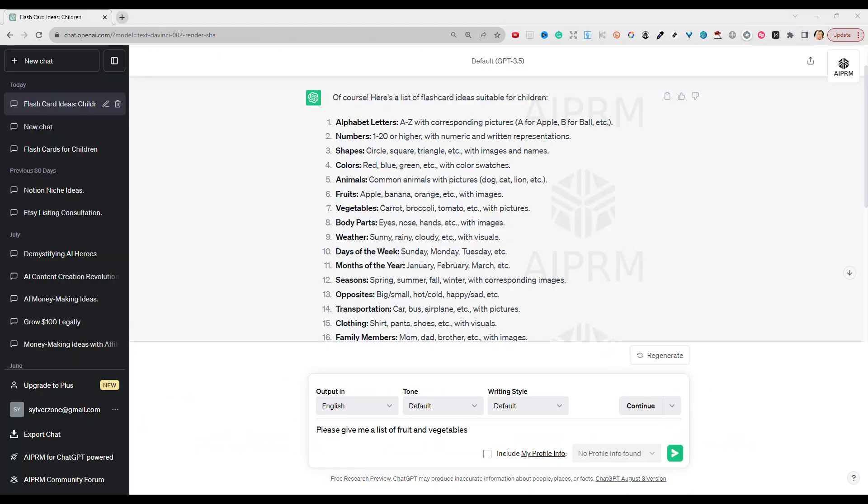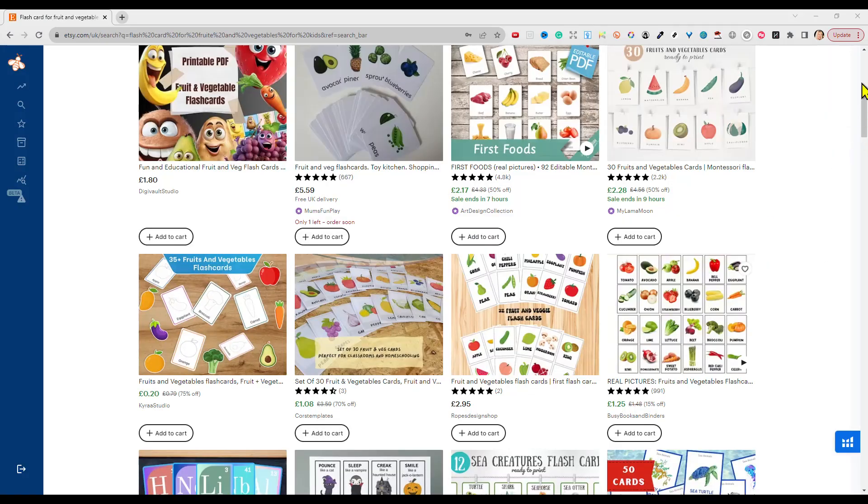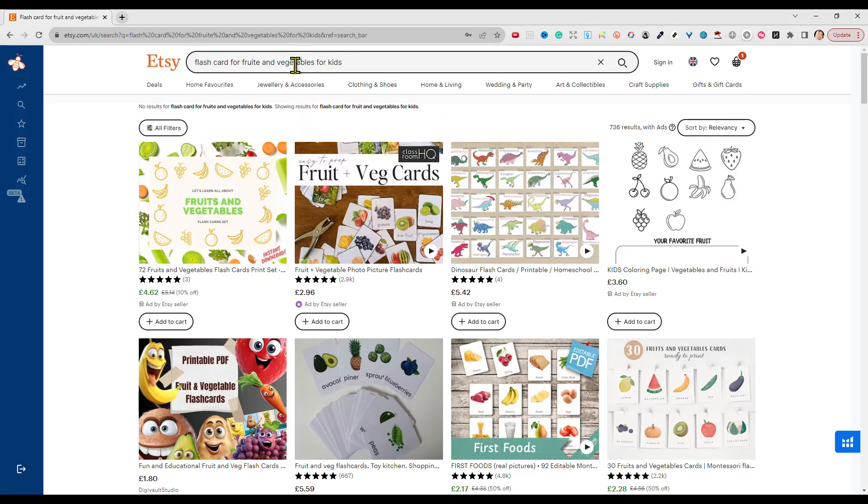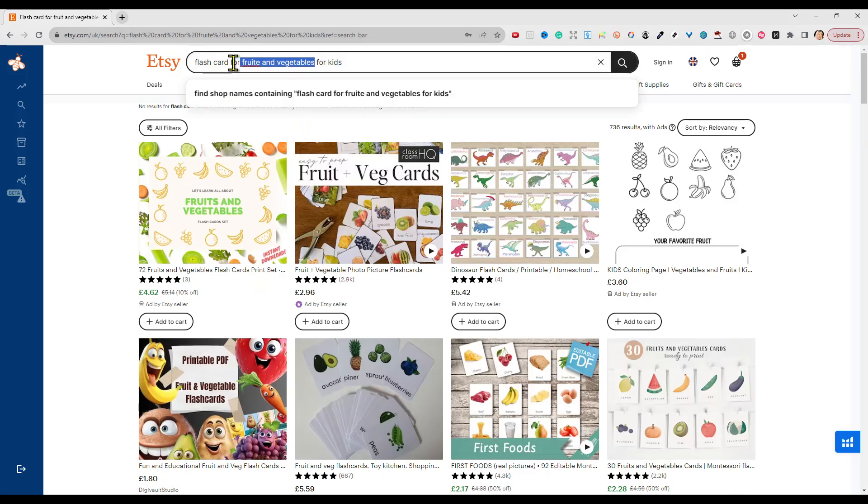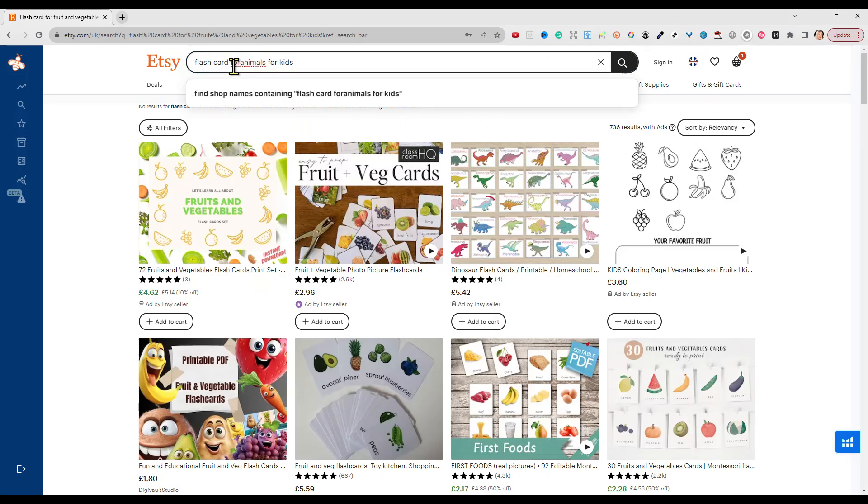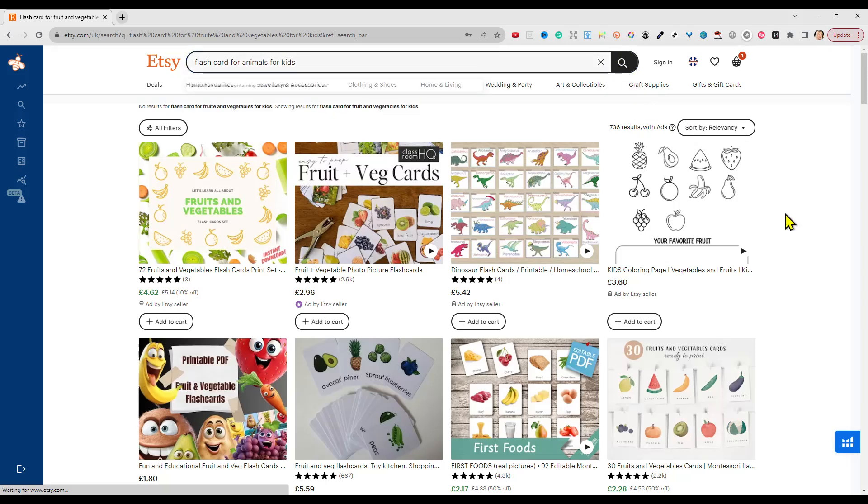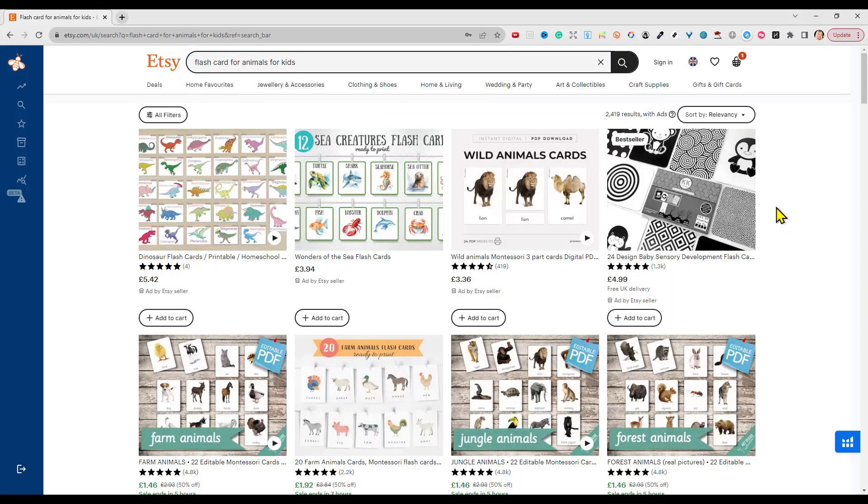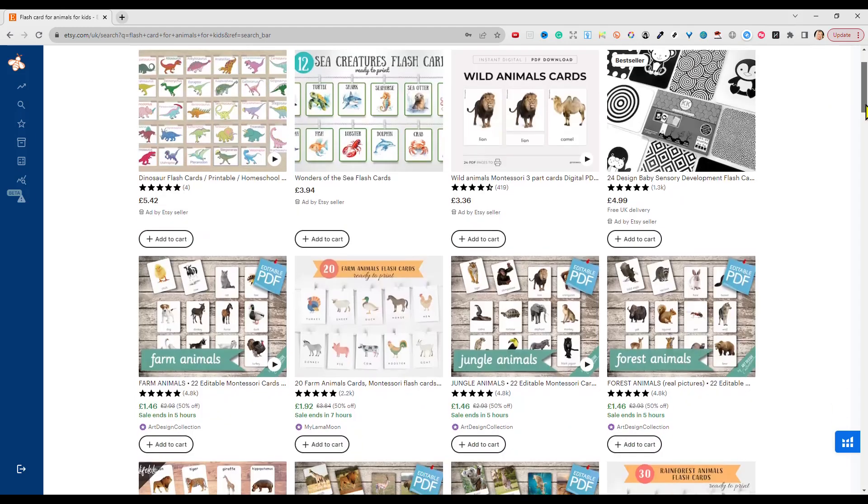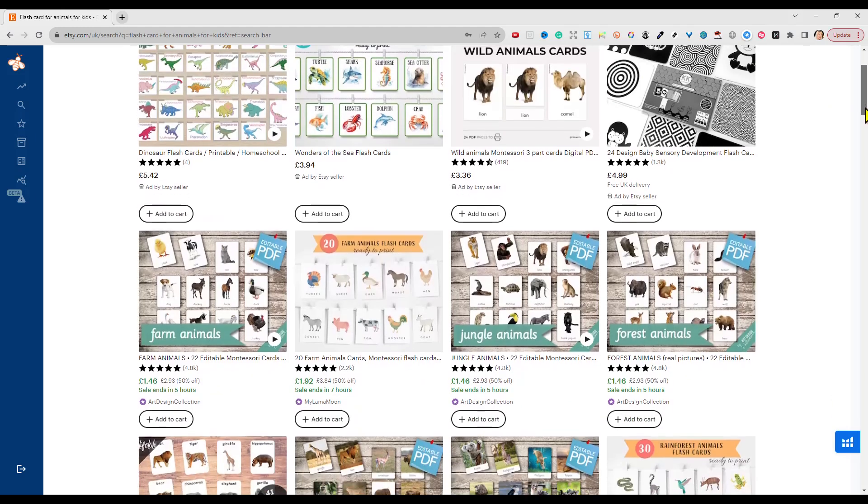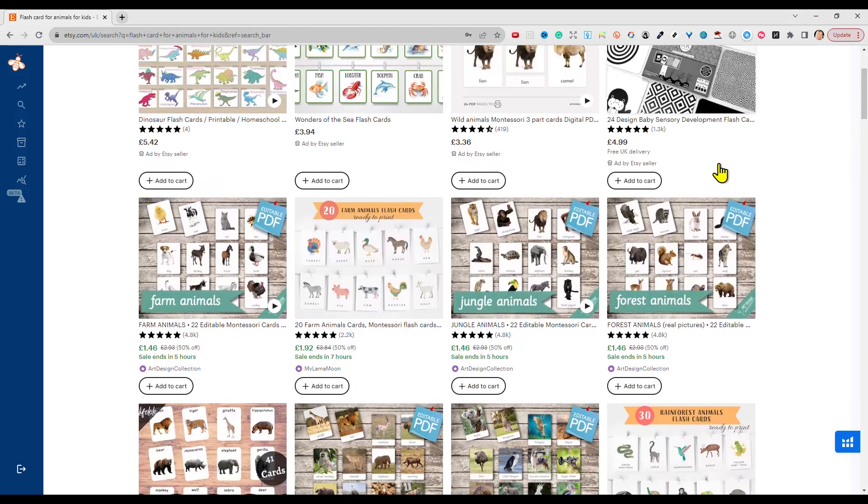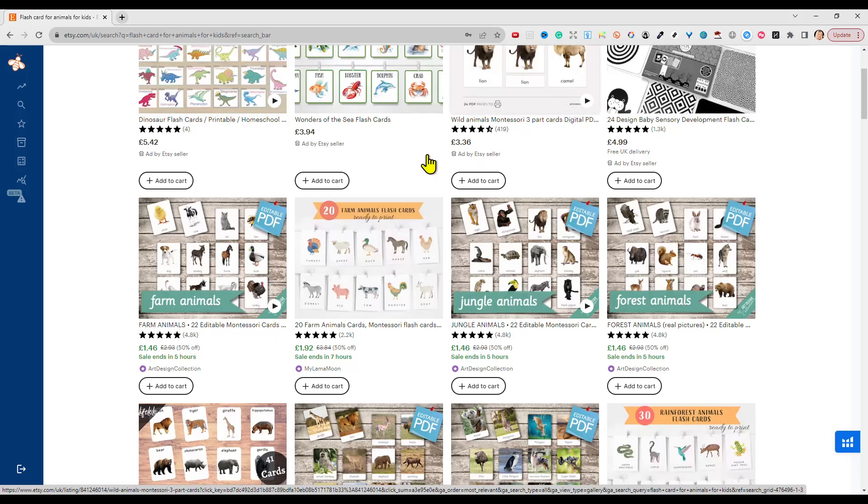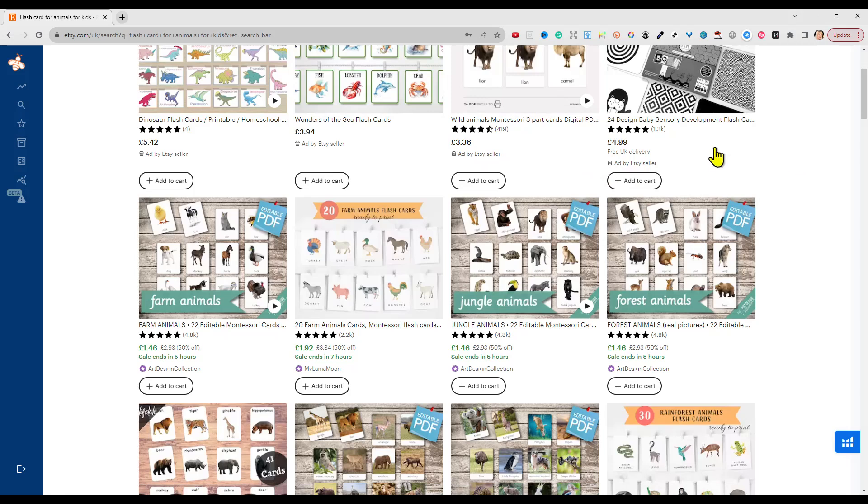The other idea that ChatGPT had listed which I quite liked was animals, which would be quite appropriate for children. So if we take a look on Etsy for that one and the competition isn't huge. Again we go down past the ads, but the selling price is a bit higher, which is always better, and again plenty of sales.